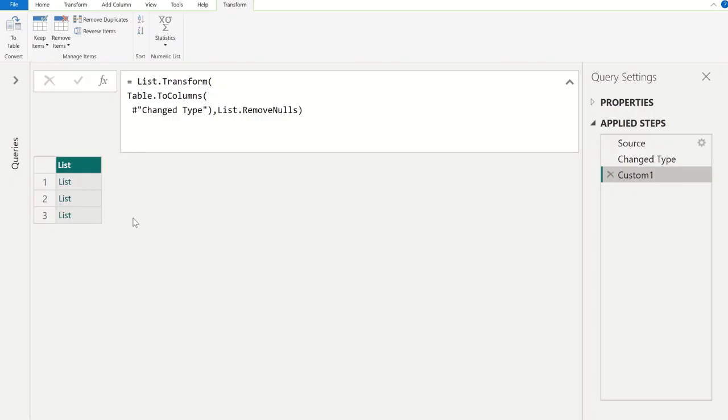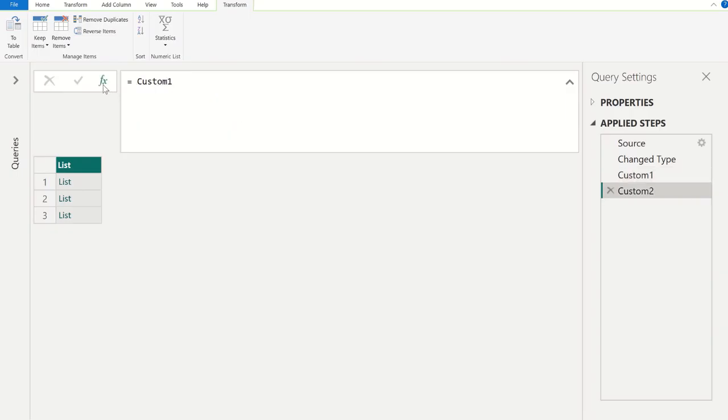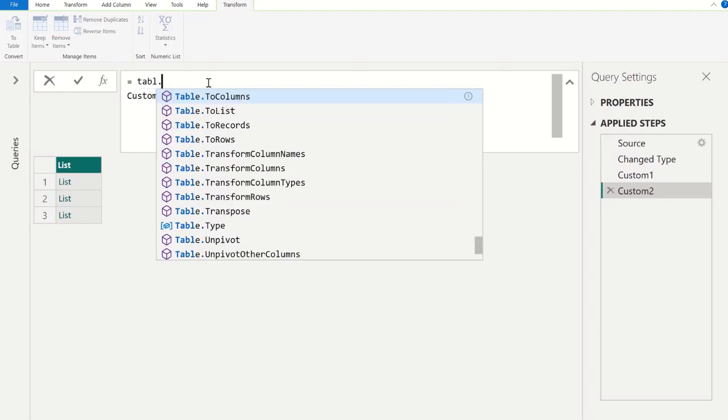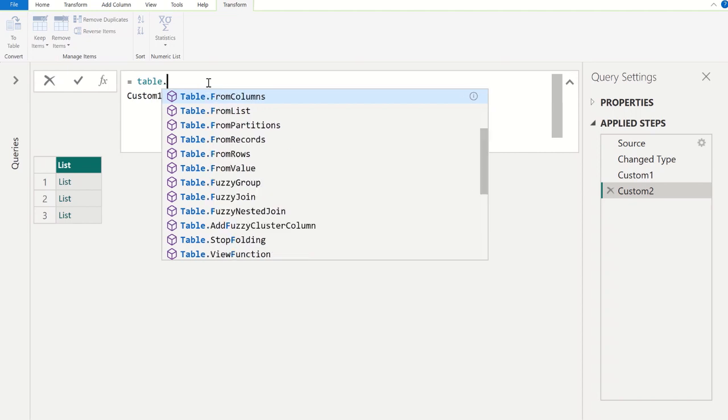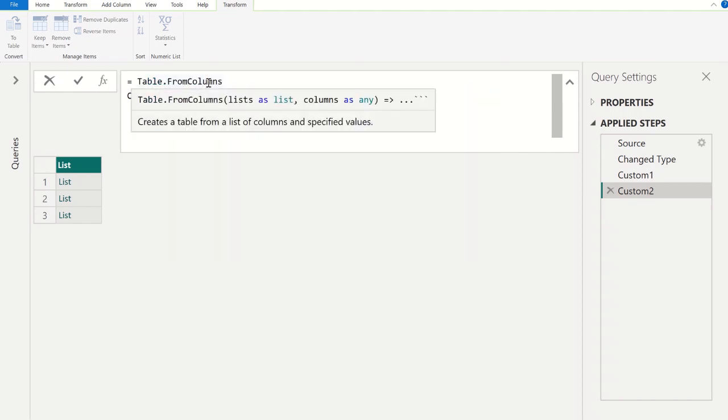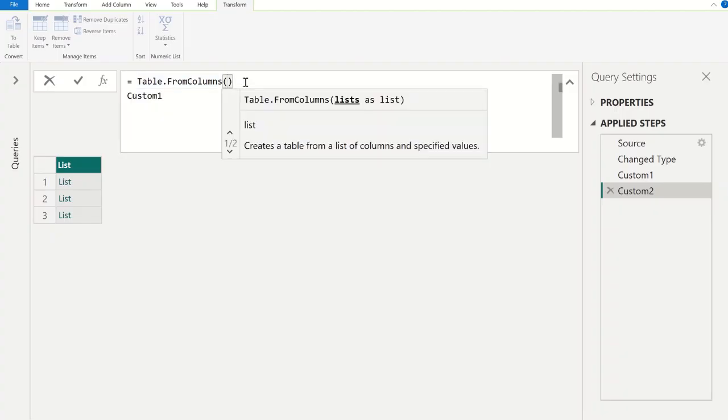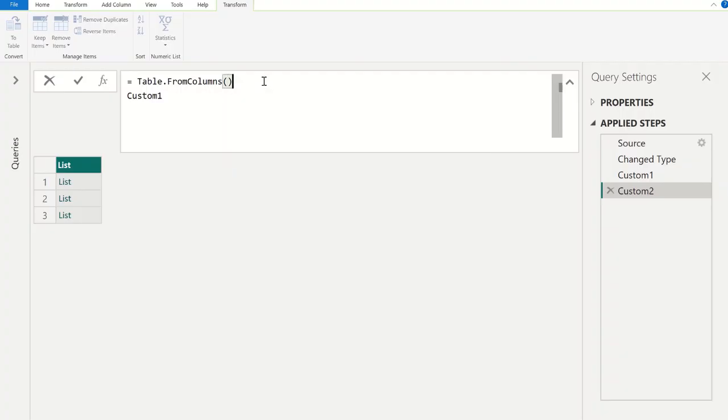Now we have to convert these three individual lists into three different columns and create a table. For that, let's go to another function and let's keep this custom one shift enter. Now we are going to use Table.FromColumns, and it will ask for two parameters: list as list. And now the first parameter we are going to use custom one, but here the challenge is, let me show you, close the parenthesis and commit.